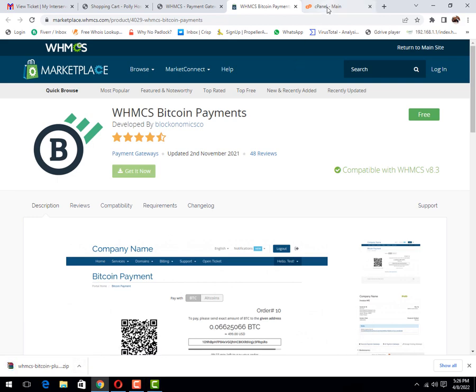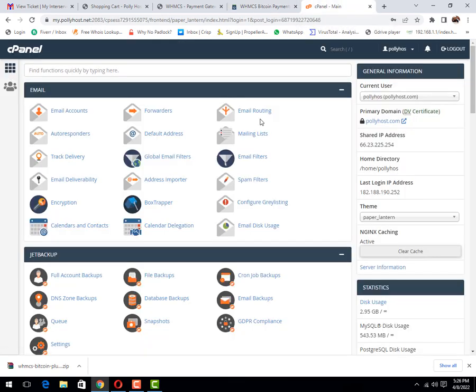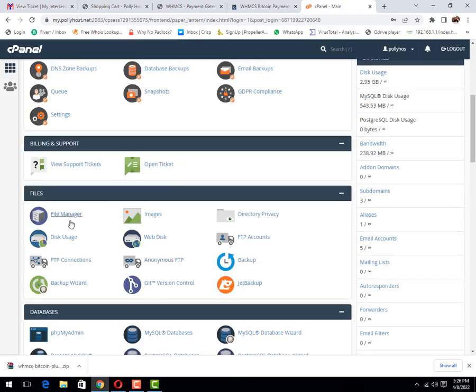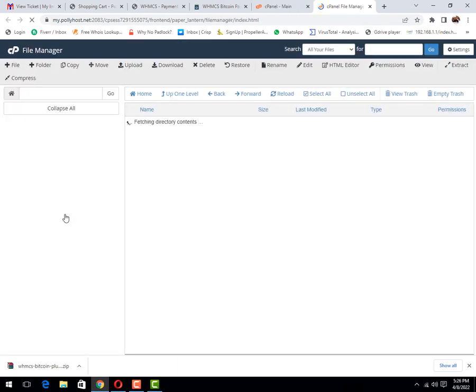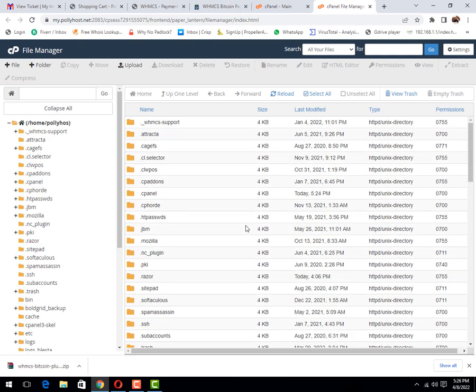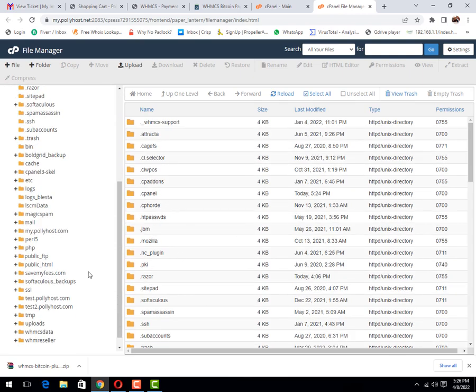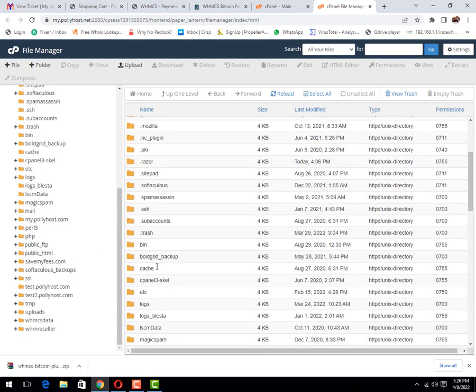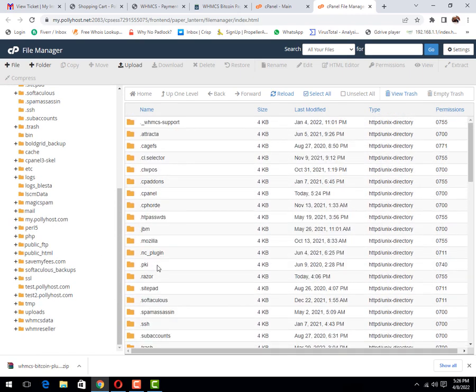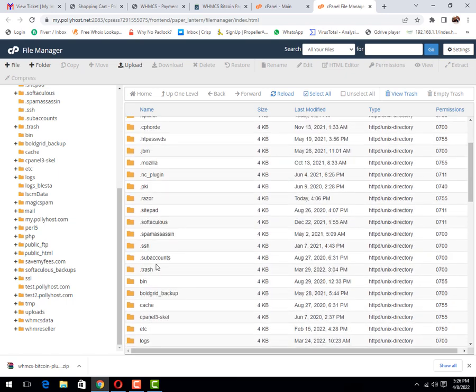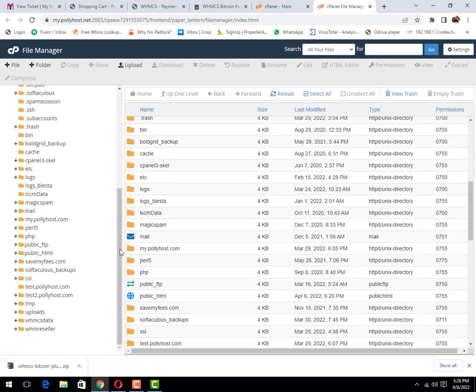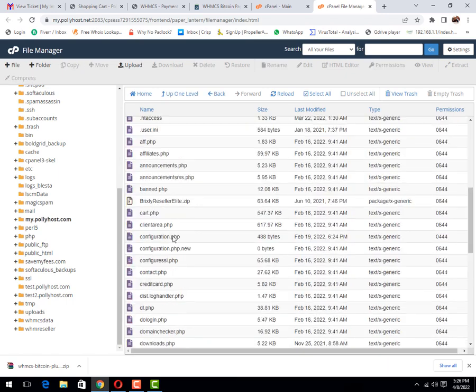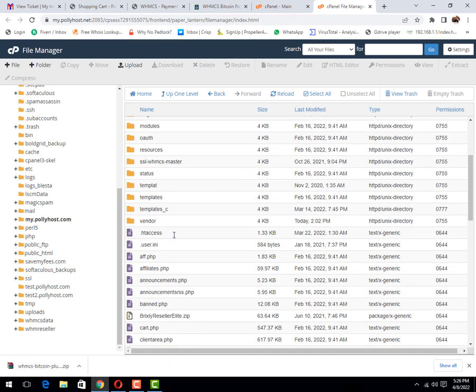Now you need to login to your cPanel where your WHMCS exists and open File Manager. After opening the File Manager, you need to open the directory where you have your WHMCS store. Let me open it.